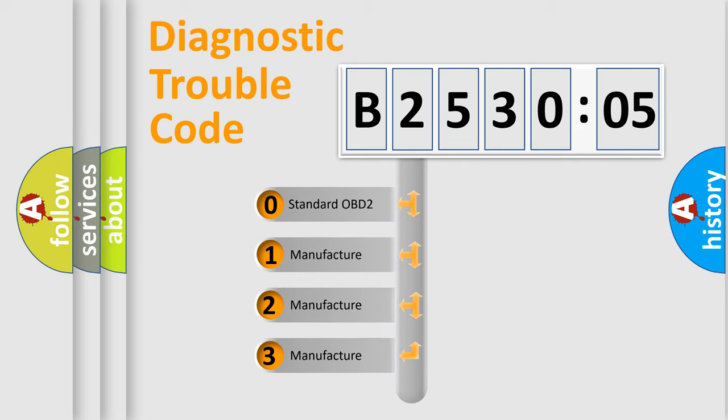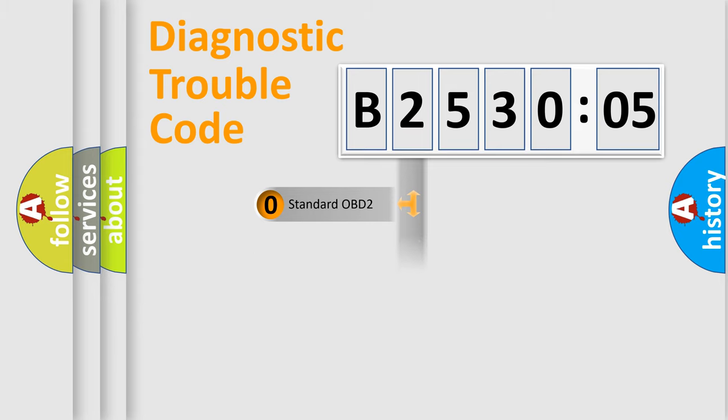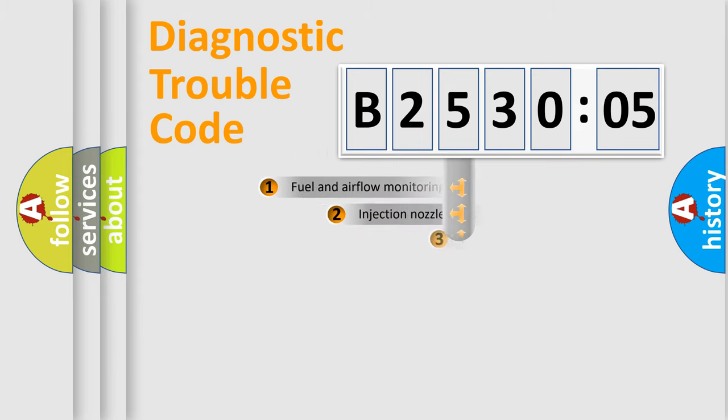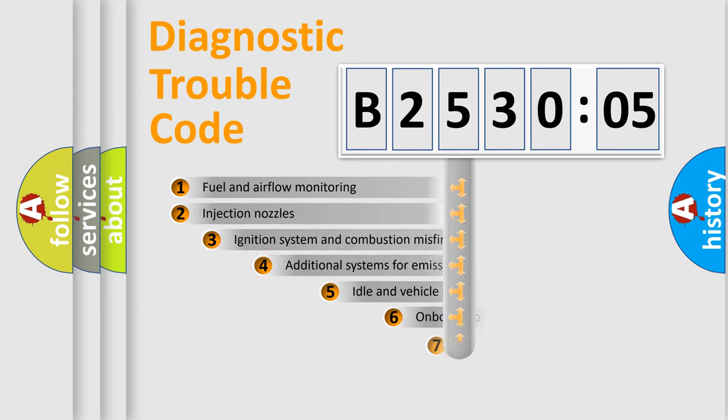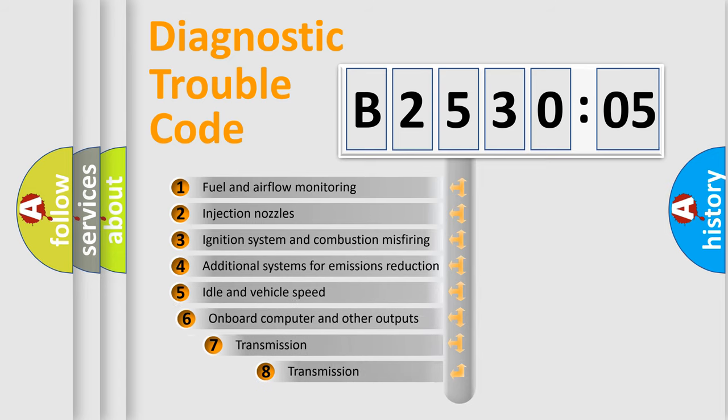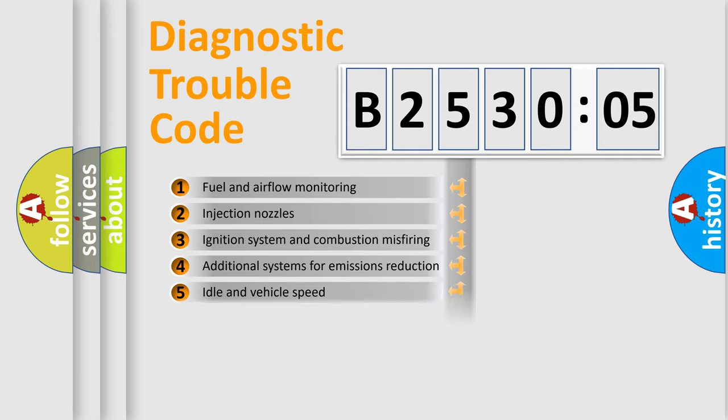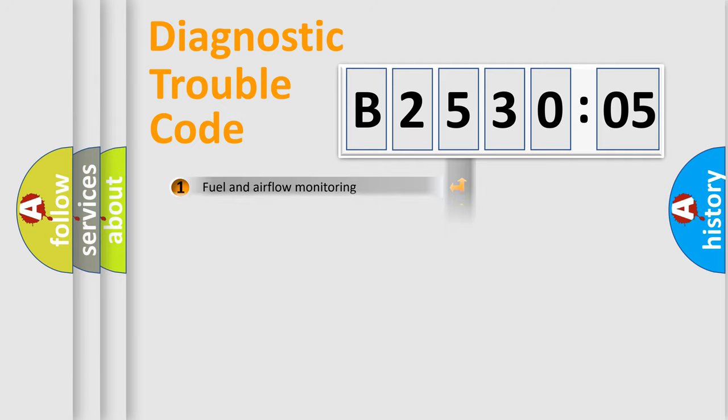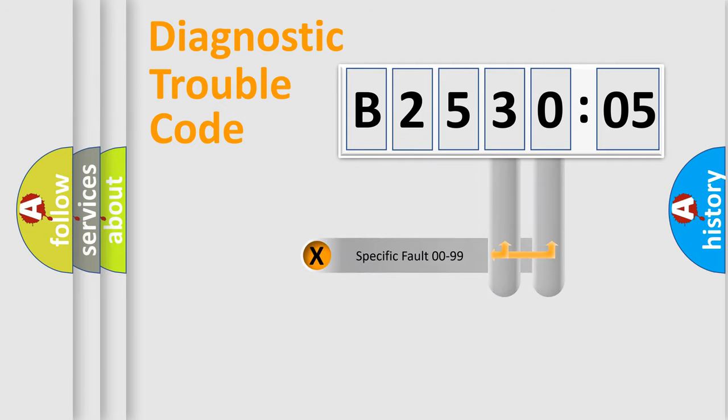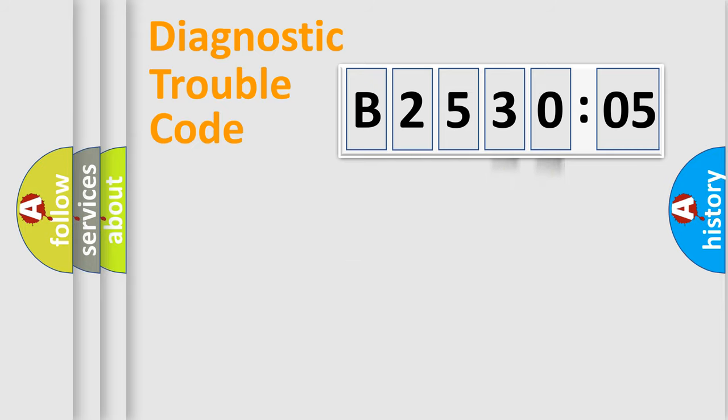If the second character is expressed as zero, it is a standardized error. In the case of numbers 1, 2, 3, it is a more prestigious expression of the car-specific error. The third character specifies a subset of errors. The distribution shown is valid only for the standardized DTC code. Only the last two characters define the specific fault of the group.